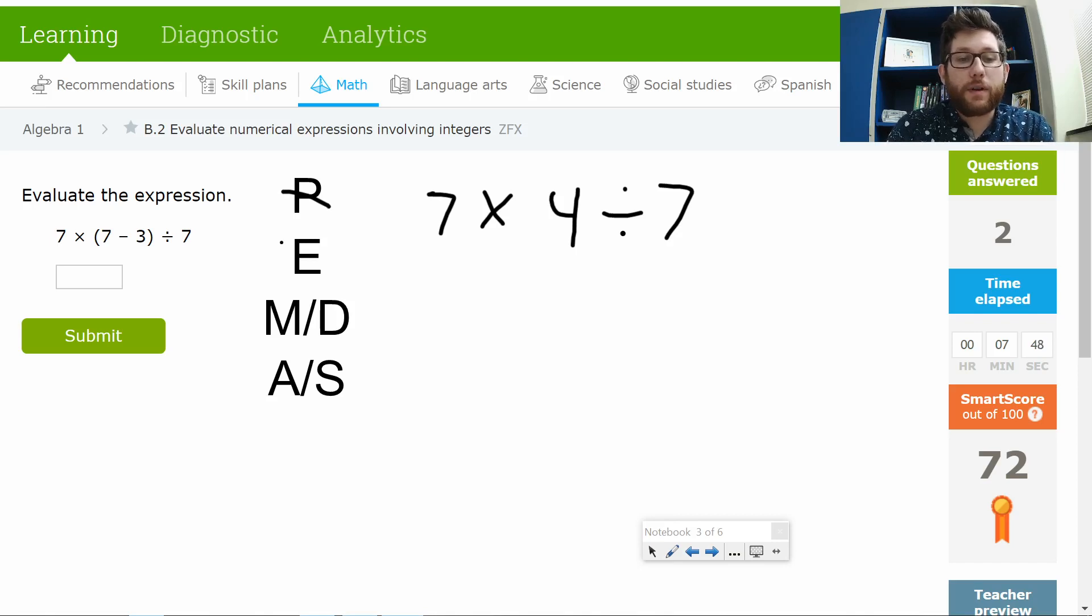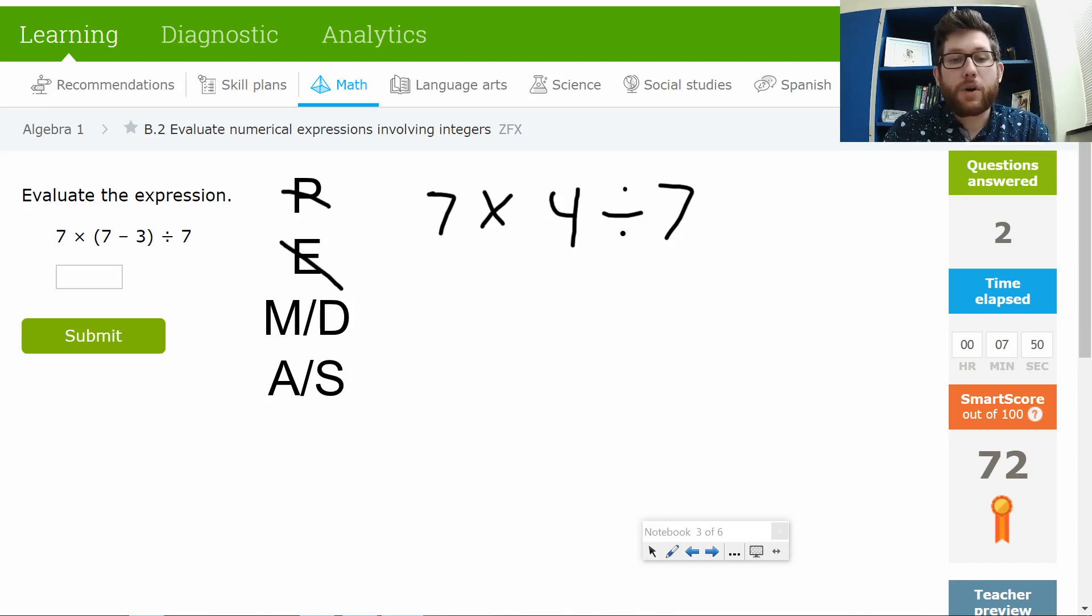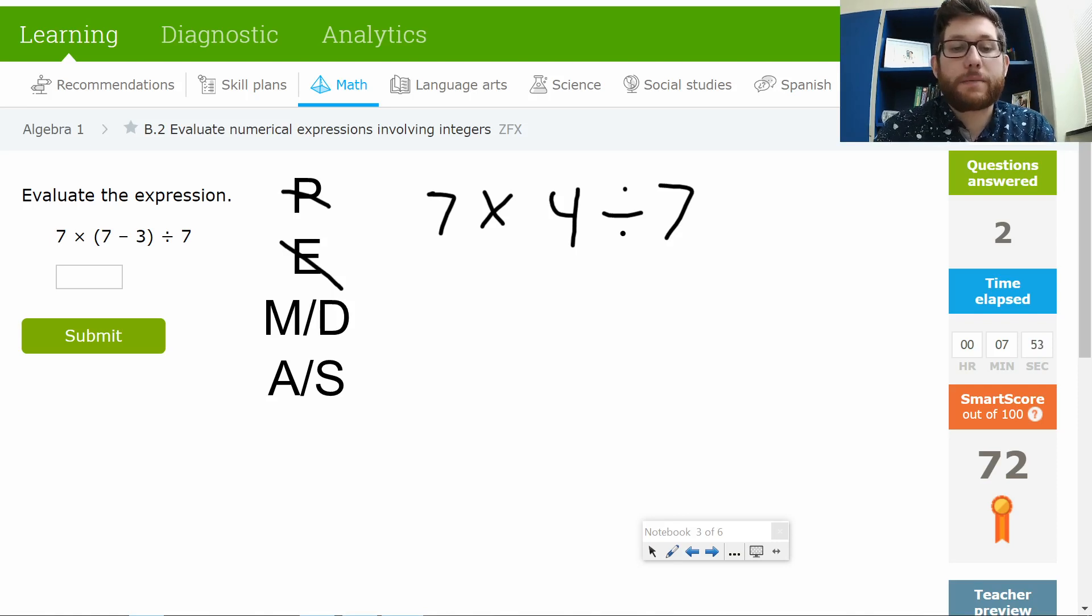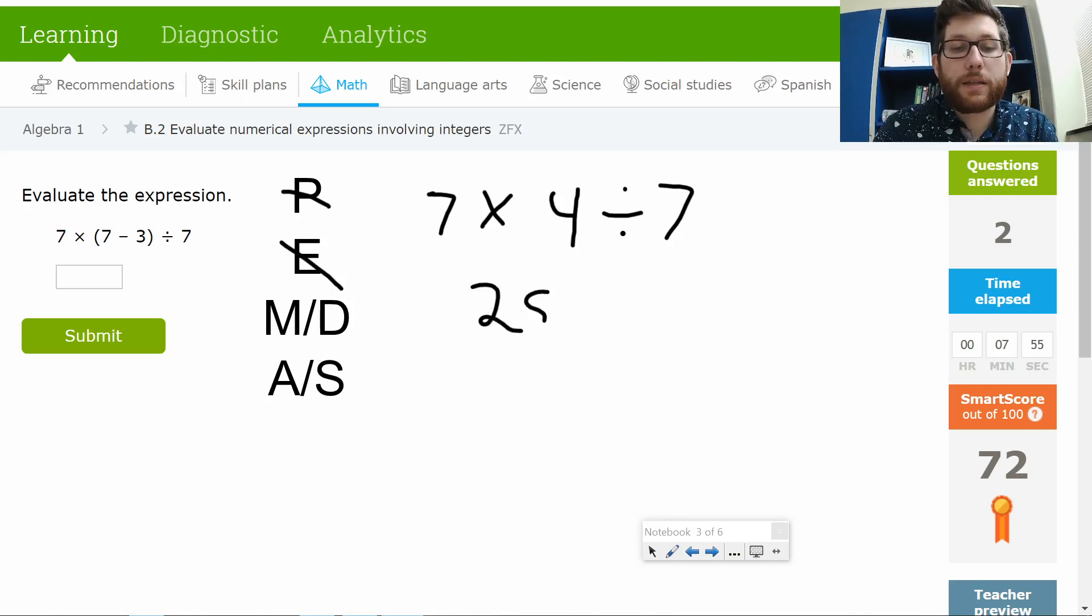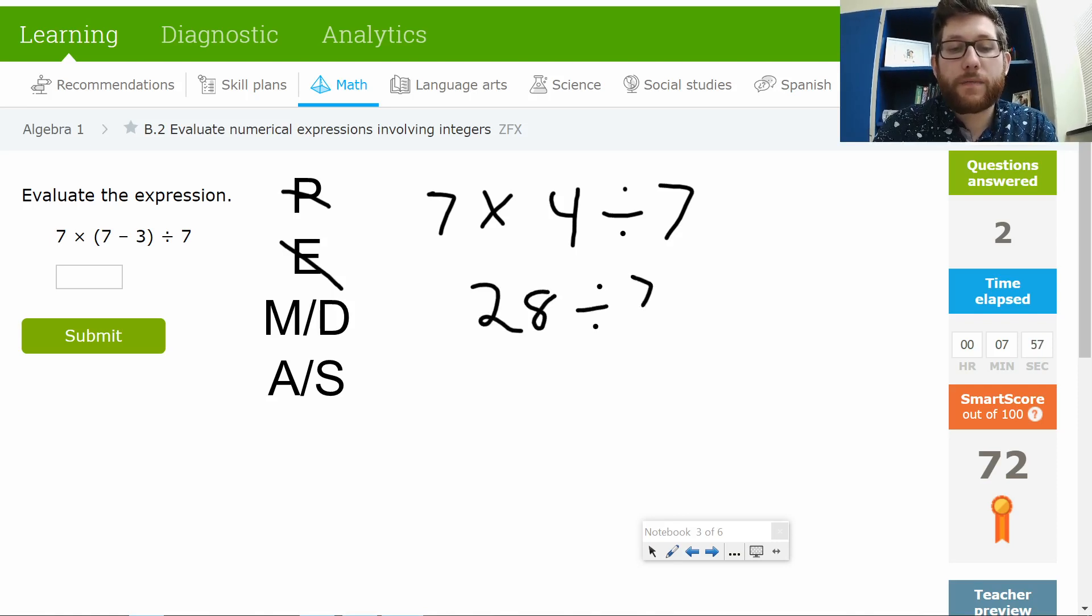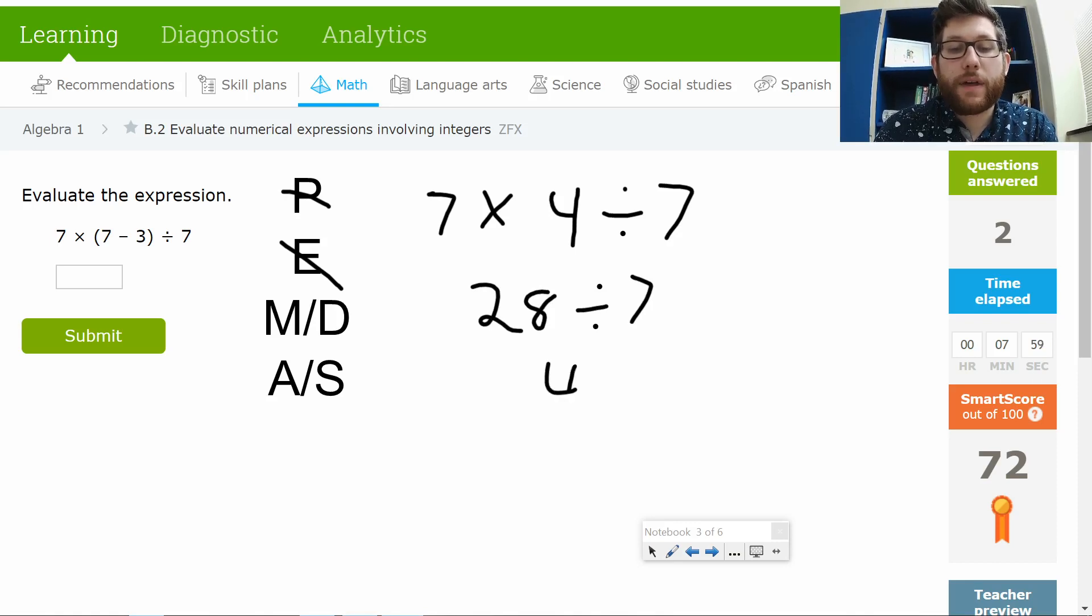Exponents. I don't have any exponents. I do have some multiplication and division. Again, going left to right. 7 times 4 is 28 divided by 7. 28 divided by 7. Well, that's just 4.